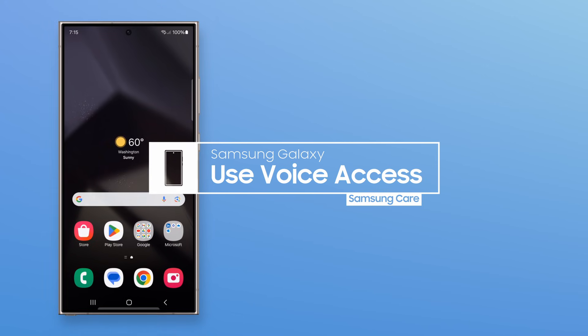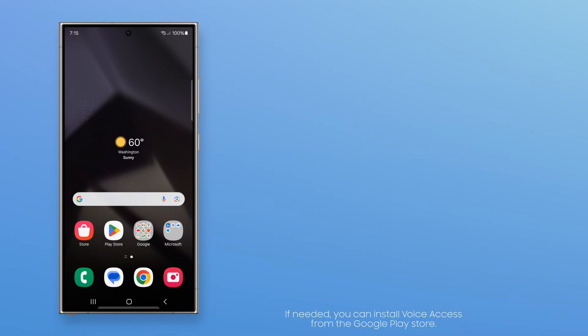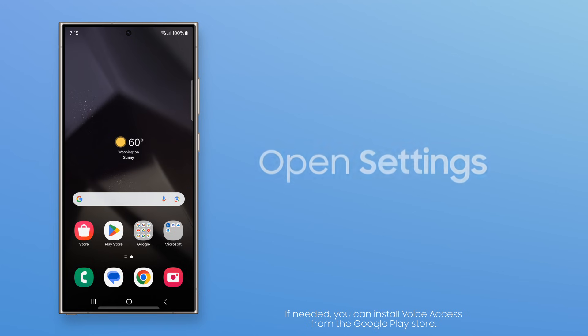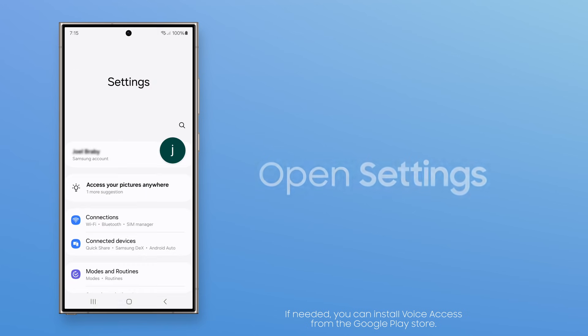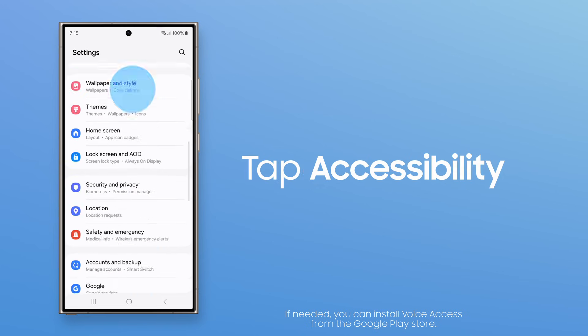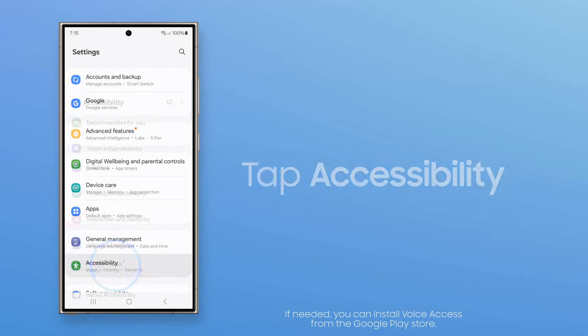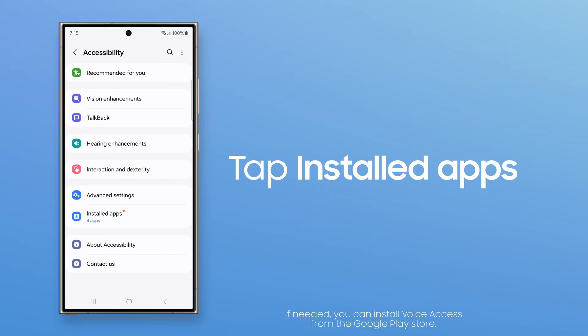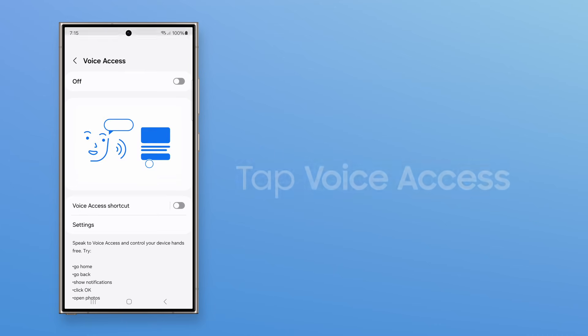With Voice Access on Samsung Galaxy, control your device more easily by using spoken commands. Open Settings. Tap Accessibility. Installed Apps. Voice Access.